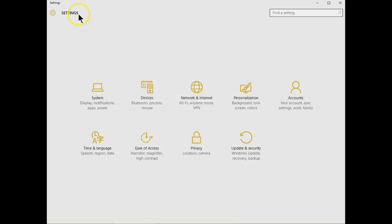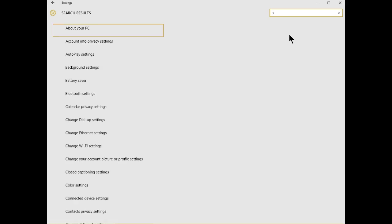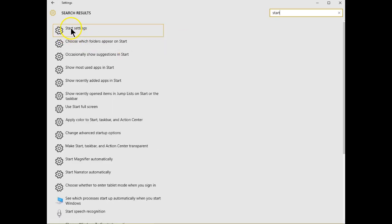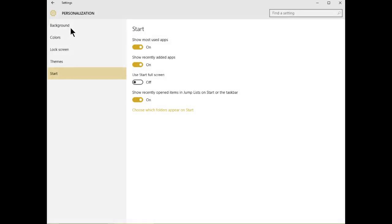One of those things that you can only reach through Settings is the ability to make changes to the Start menu. Simply type in Start and you'll see the top one says Start Settings.